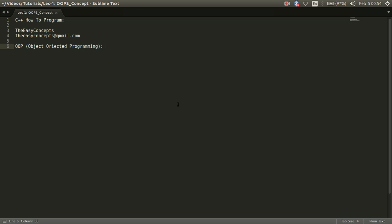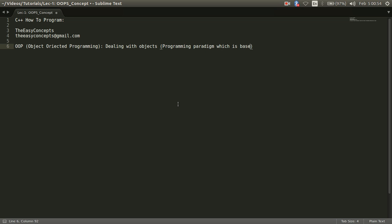So let us start today's topic object-oriented programming system. As the name suggests we are dealing with objects, or I can say object-oriented programming system is a programming paradigm which is based on concept of objects.